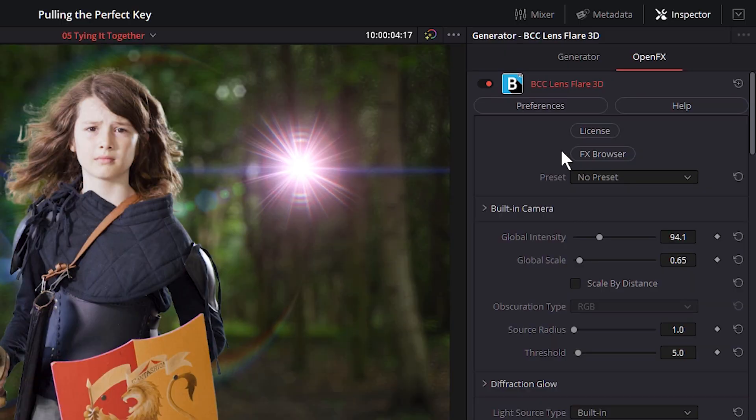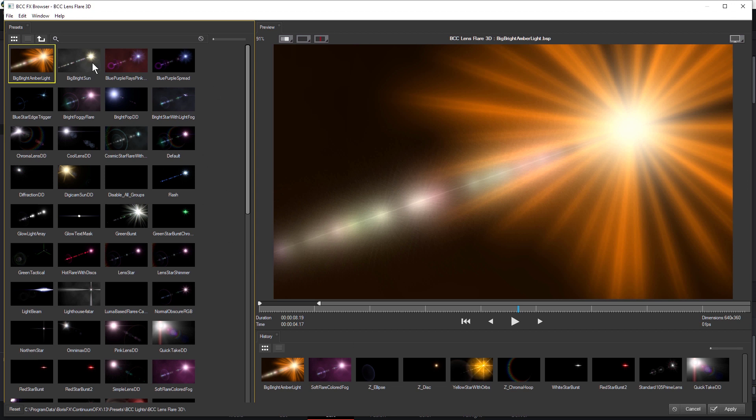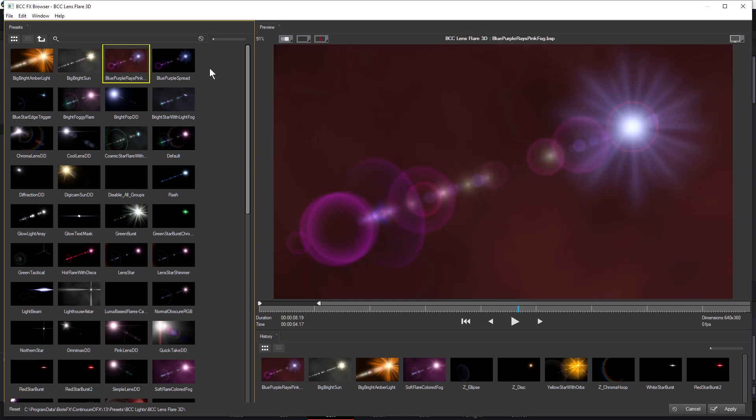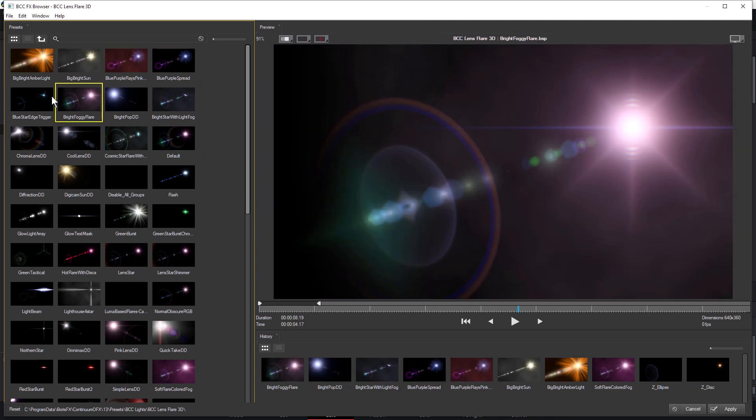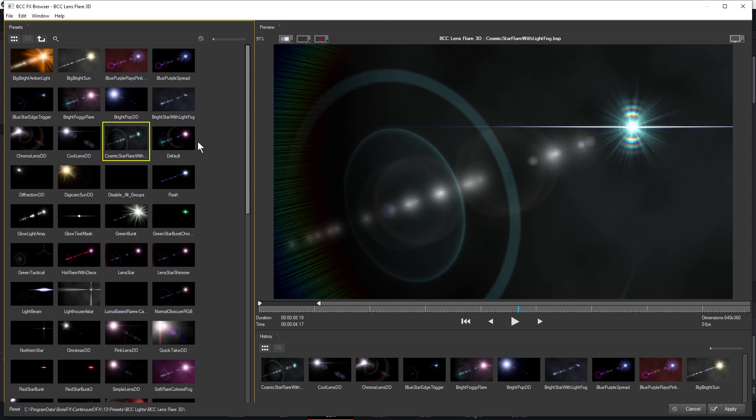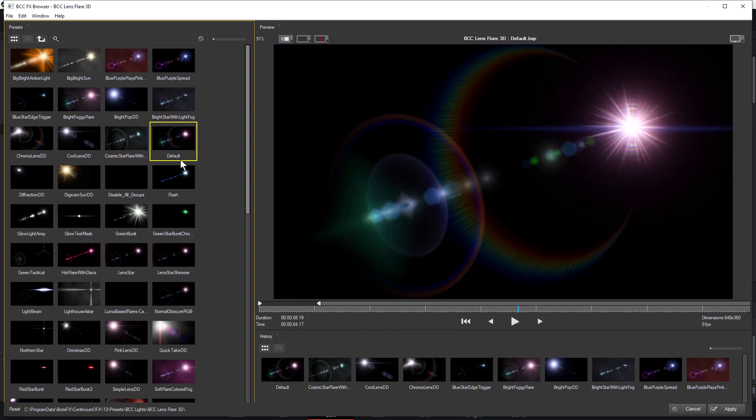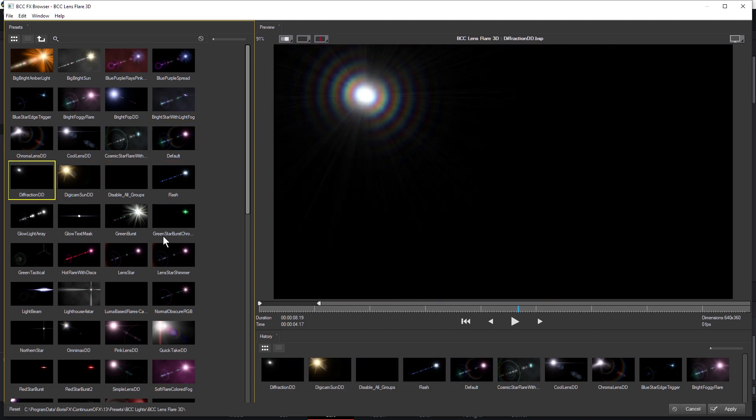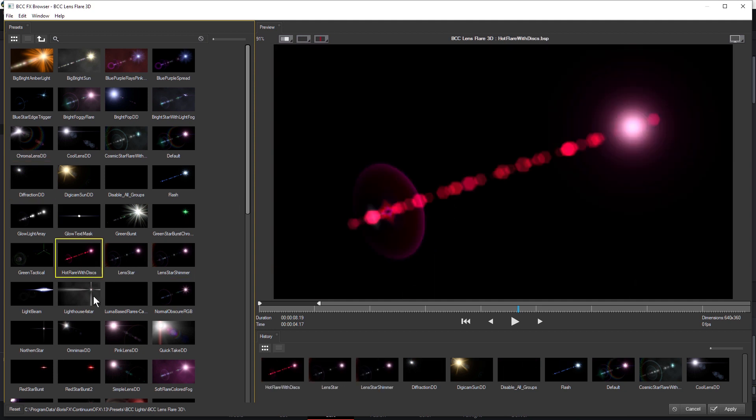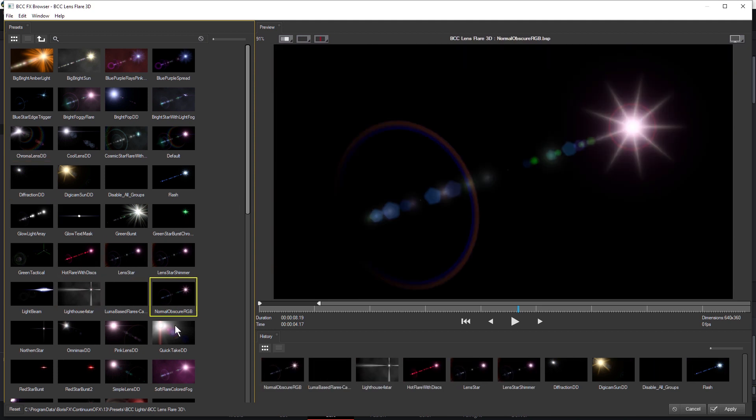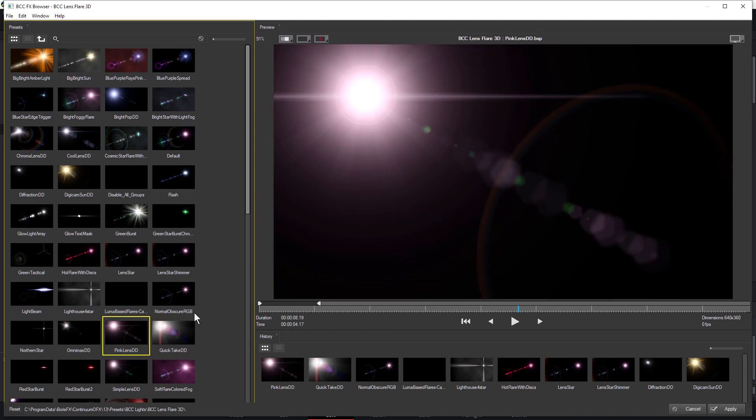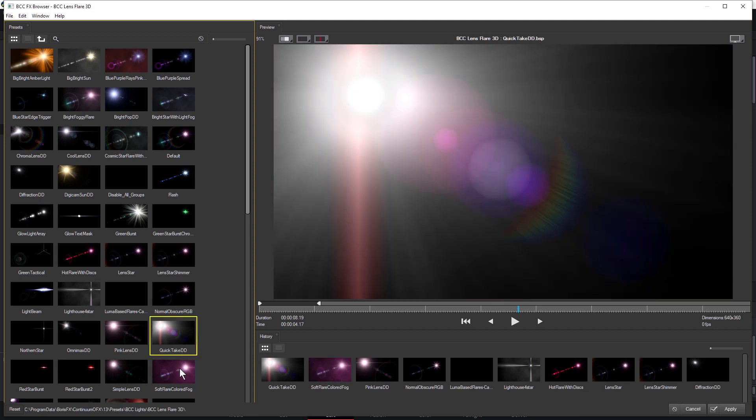Great. And now with the lens flare 3D, I'm going to open up the effects browser and take a quick look and see if I can find a preset that is going to help me get started with the effect that I'm looking for. And the effects browser is available in all of the continuum filters. That's a nice way of figuring out what the filters can start to do. I actually quite like the quick take DD.